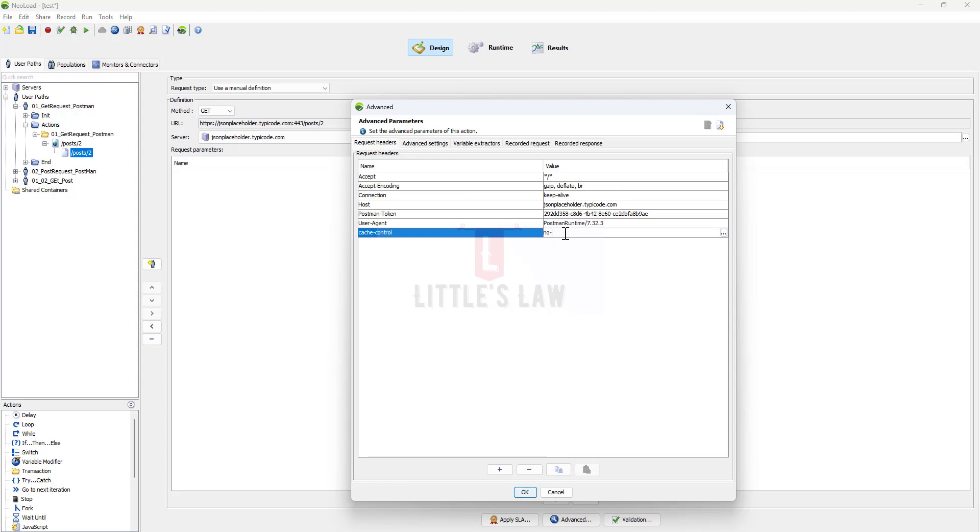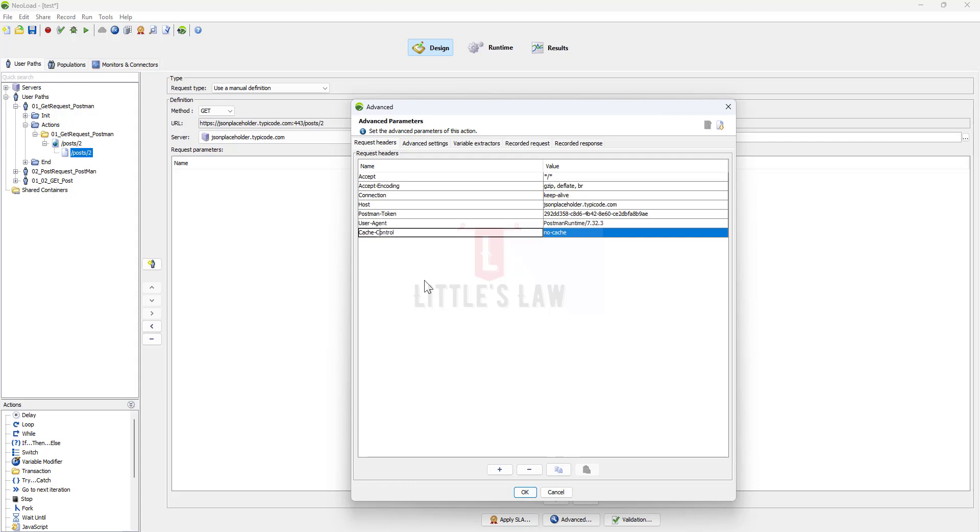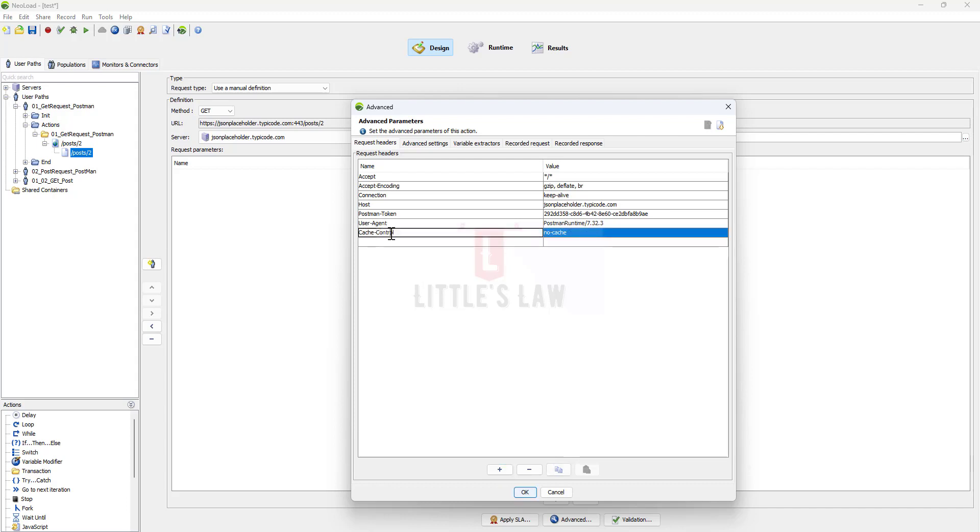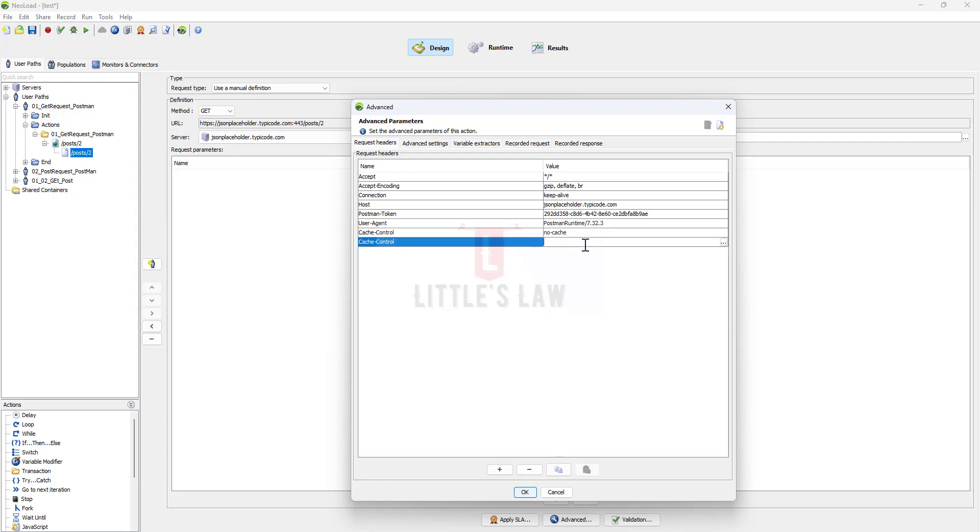The cache control where you can add a header. You can add a request header which says cache-control as no-cache and also you can add another cache control as no-store.